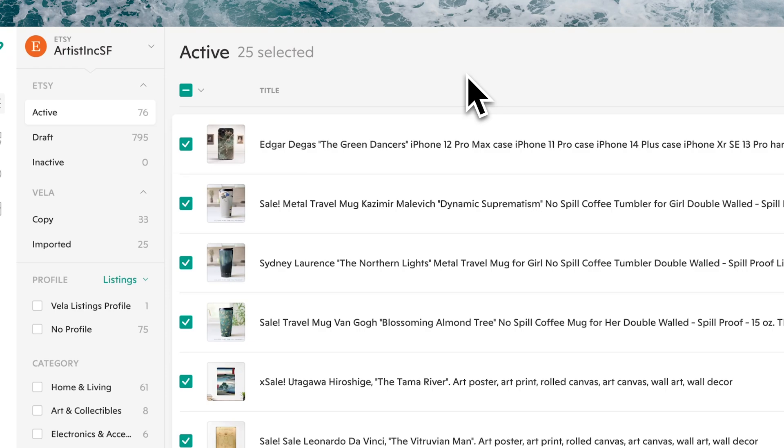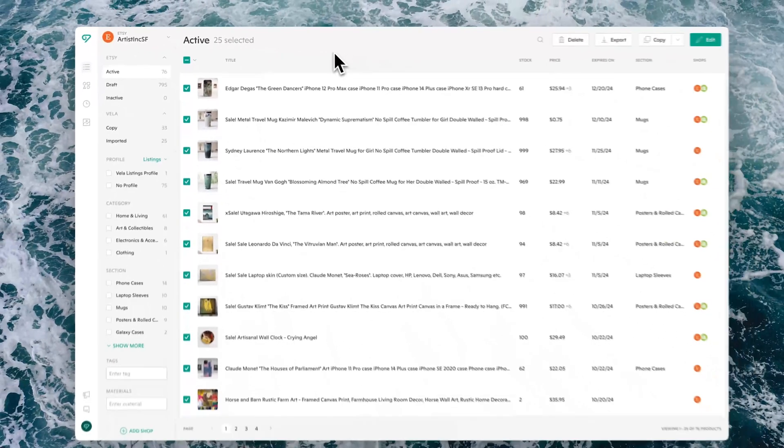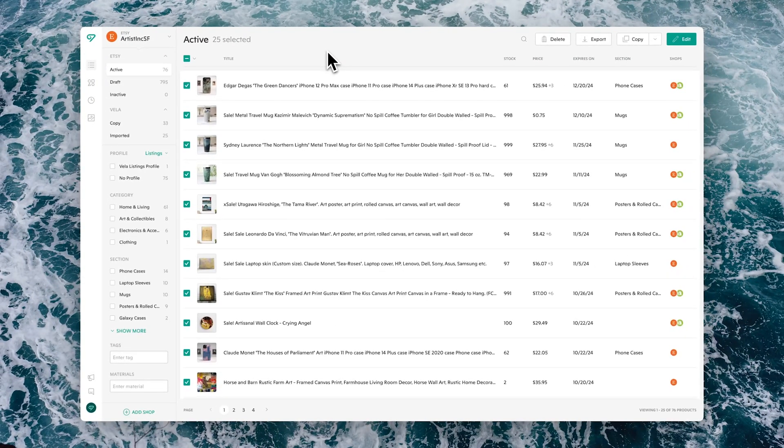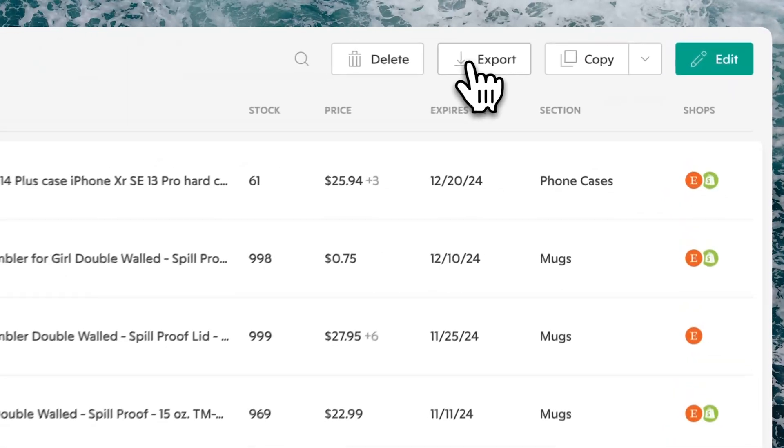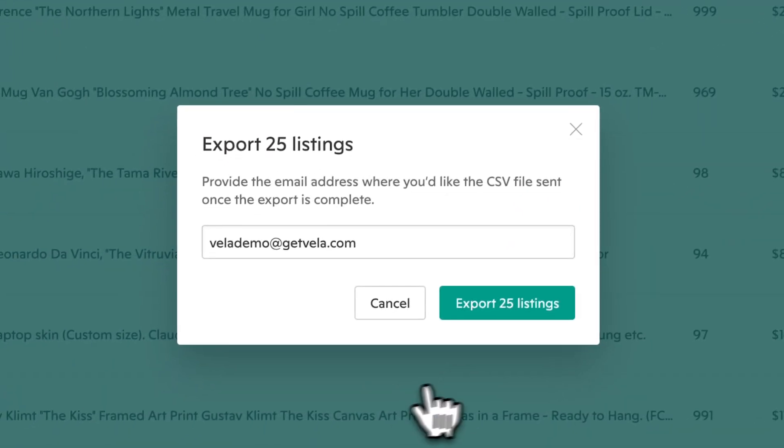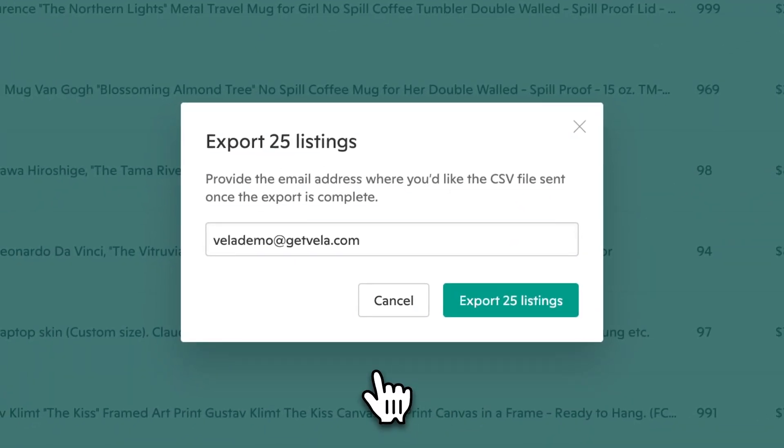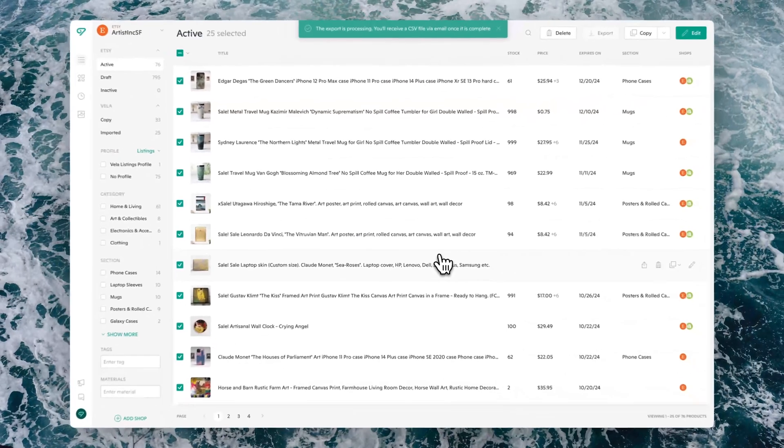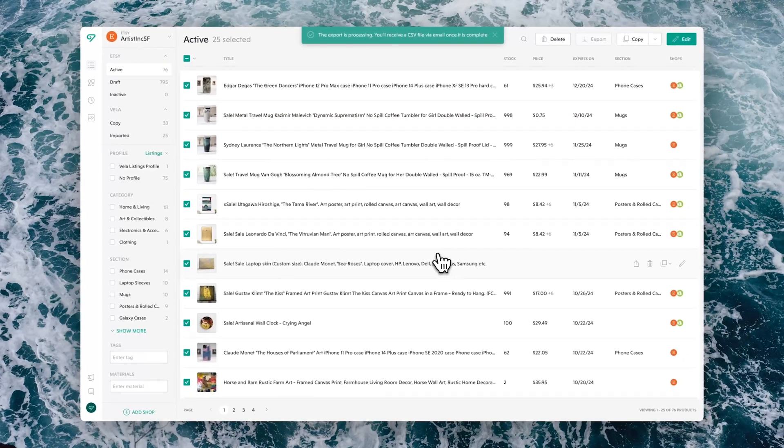Then you can use the sidebar filters or select all or current page, however you would like to identify the listings to include in the export. There is no limit. Once you have selected the listings, simply click export.